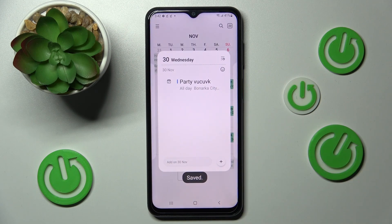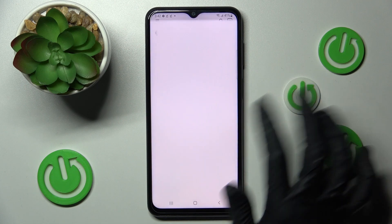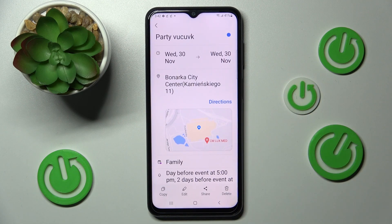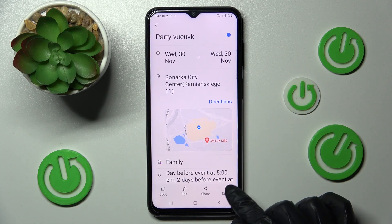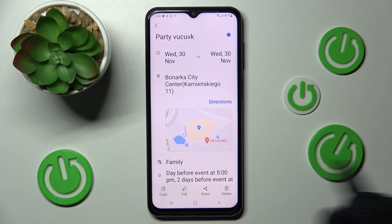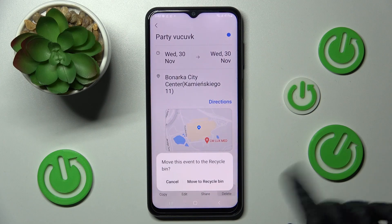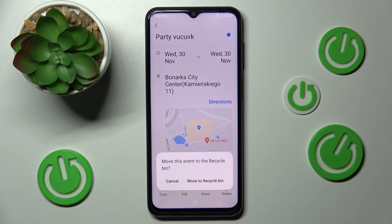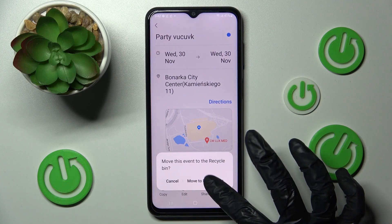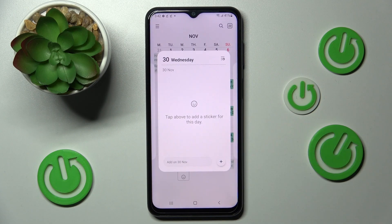If you wish to get rid of your event completely, you need to go back, click on it one more time, choose the delete option at the bottom right corner, and confirm your choice in the pop-up.